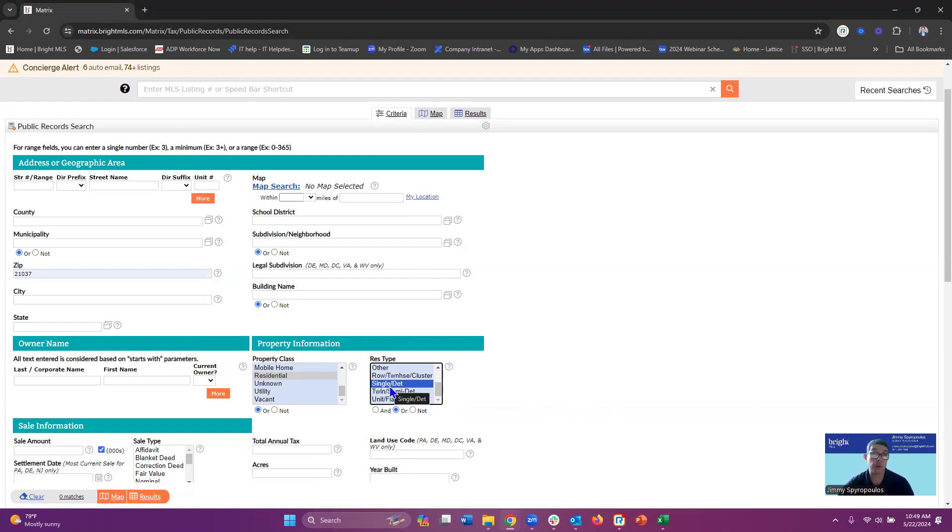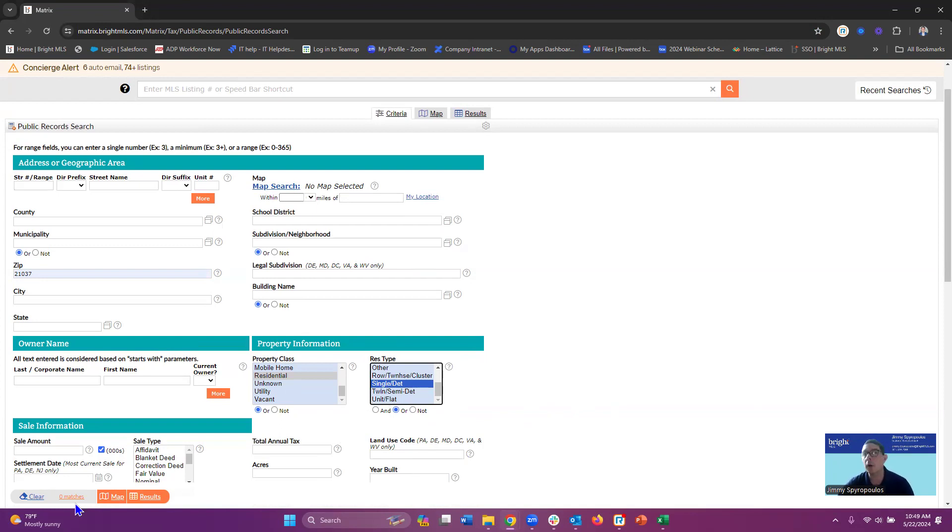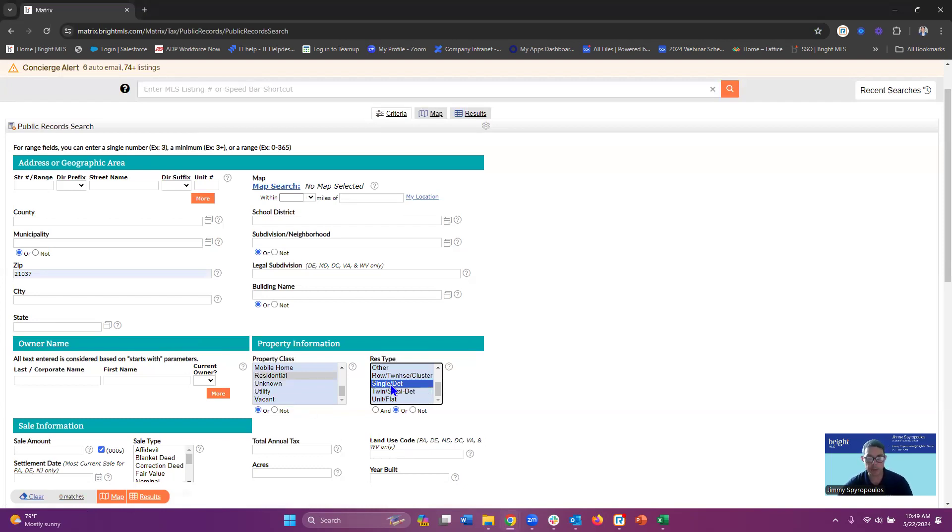As always, whenever you're creating a search in the system, every time you enter information into a field, make sure you're looking at your matches to ensure that the results you're getting are logical. I can see zero matches, this is a field that I don't want to use, so I'm going to omit that.